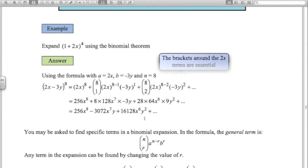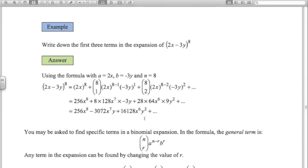You may get questions asking for only the first three terms. For (2x−3y)^8 there are nine terms — we don't want all of them. Here a is 2x, b is negative 3y — make sure you include that negative — and n is 8. Substituting into the formula and evaluating carefully: 2^8 x^8 for the first term, then 8 choose 1 times 2^7 times (−3)^1 giving −3072x^7 y, then the third term similarly.